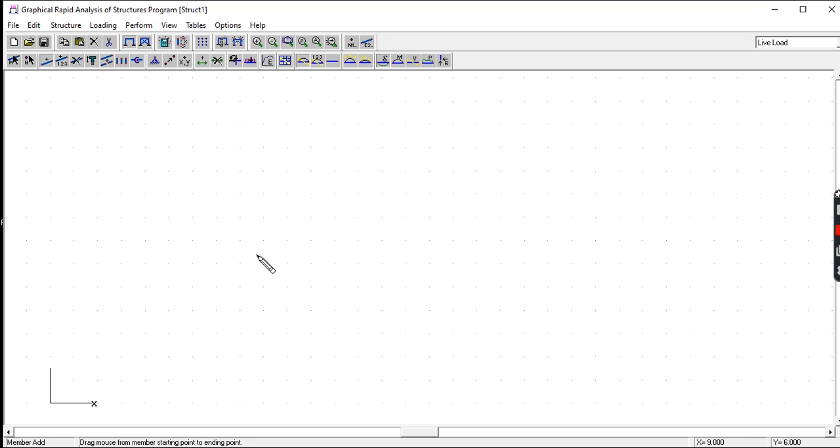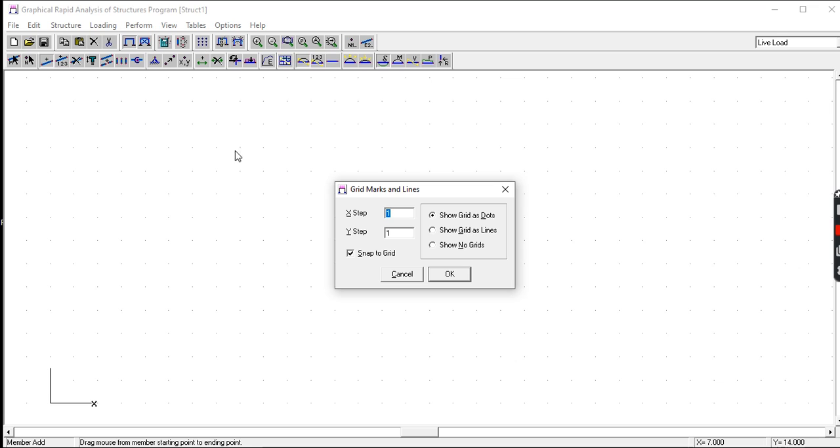Now if your dimensions of your building, the floor plan, are point something, point five, you can set the grid here. You can change if you have 1.5 dimension, 3.5, you can set the X as point five and Y as point five.